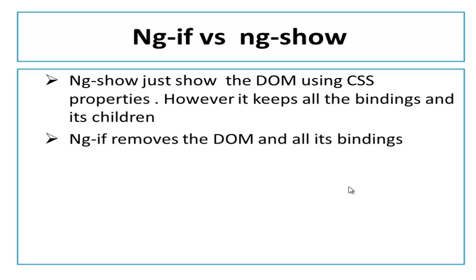Both ng-show and ng-if as of now doing the same thing. What is the difference between ng-if and ng-show? If you talk about ng-show, it shows the DOM using CSS property. But behind the scene when you check it in the DOM, the element is still there.